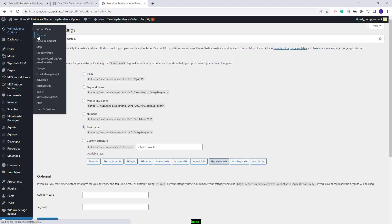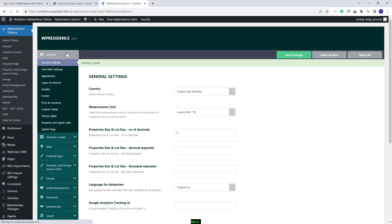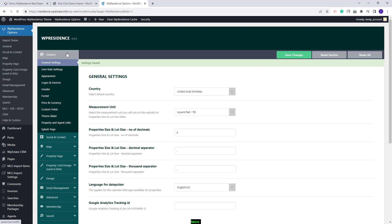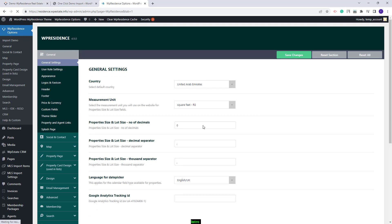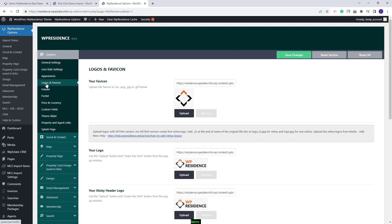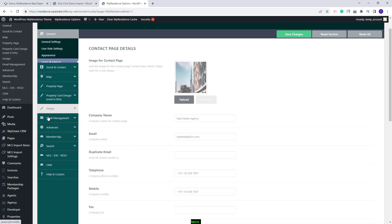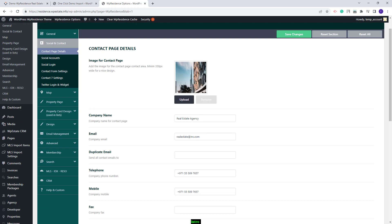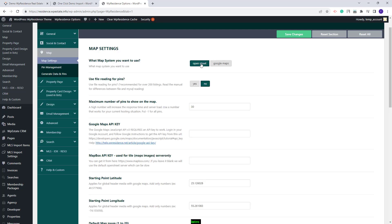Next I will go to Theme Options, starting with the General section. Here you will need to replace the demo settings with your own — change country and make other settings to fit your business. In Logos and Favicon, upload your own logo. In Social and Contact, add your contact and social details. In the Map section, you can keep OpenStreet or select Google Maps, but if Google Maps is selected, a Google Maps API key will need to be created and added in the theme.